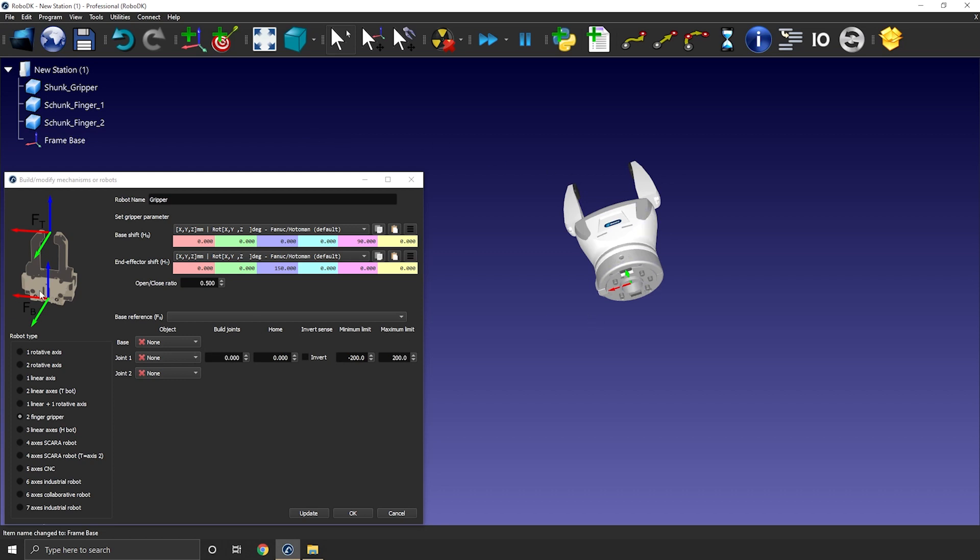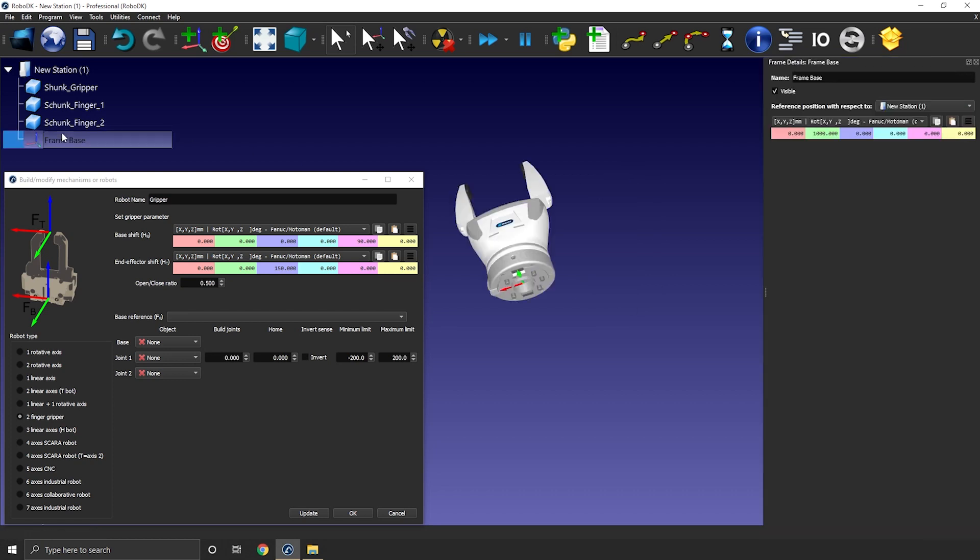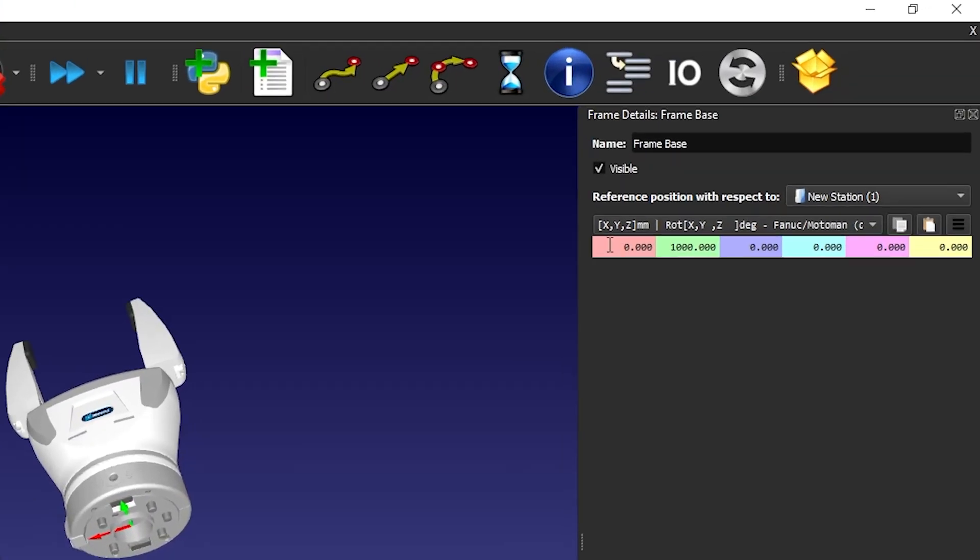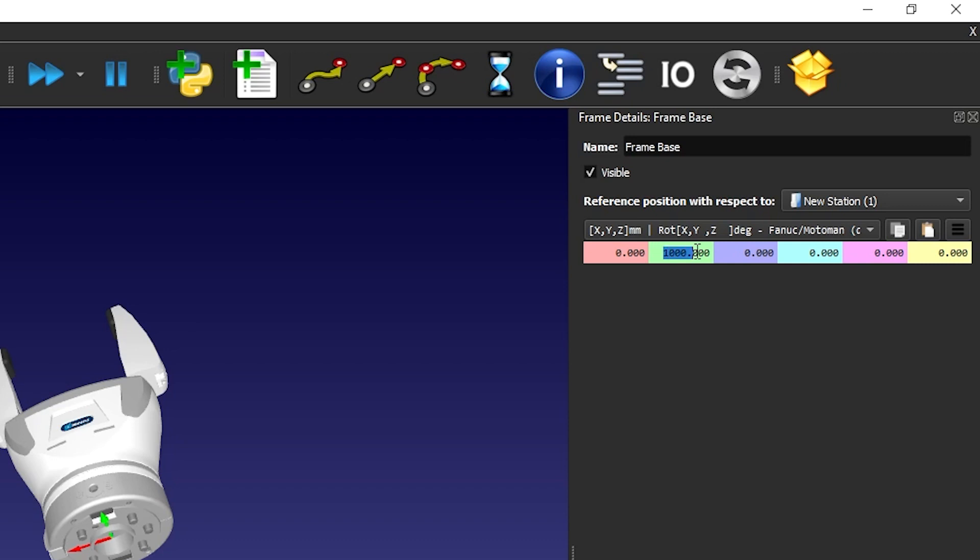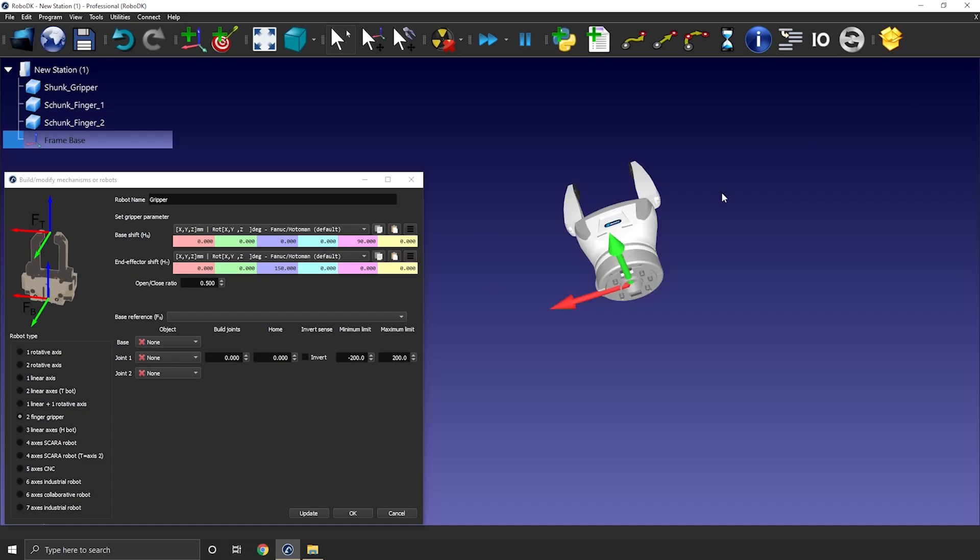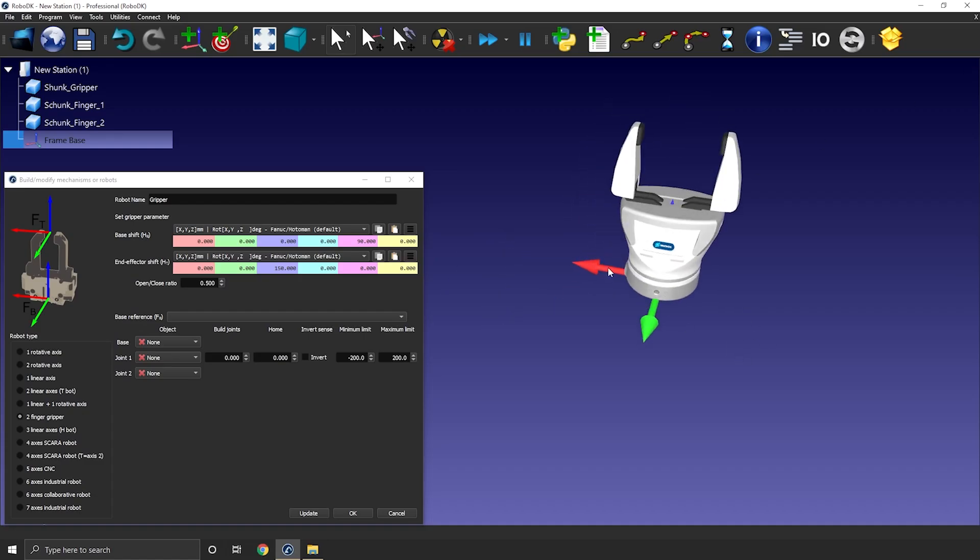The gripper is properly positioned at the origin of the station, so I can simply bring the new reference frame to 0, 0, 0, X, Y, Z. Okay, now everything should perfectly match. That's cool.